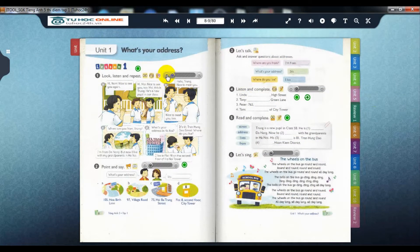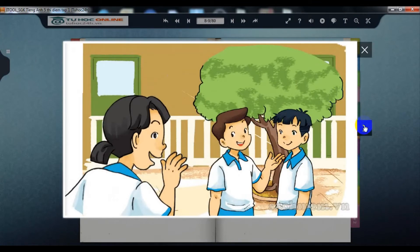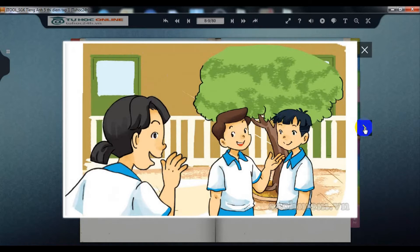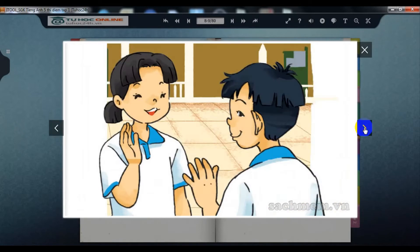Page 6, Unit 1: What's your address? Lesson 1, Activity 1 - Look, listen and repeat. Hi Nam, nice to see you again. Hi Mai, nice to see you too. Mai, this is Chung. He's a new pupil in our class. Hello Chung, nice to meet you. Nice to meet you too.